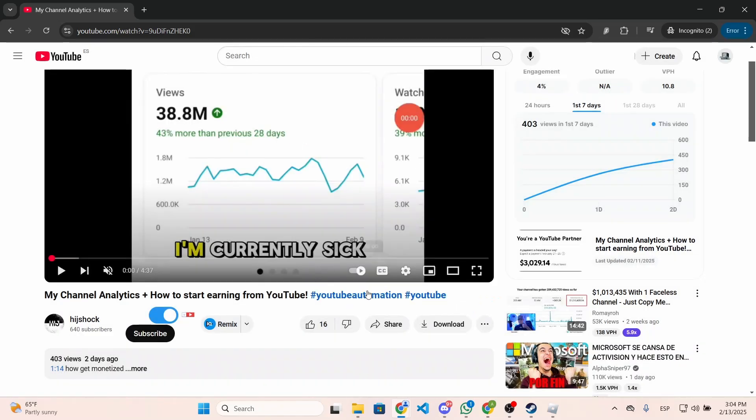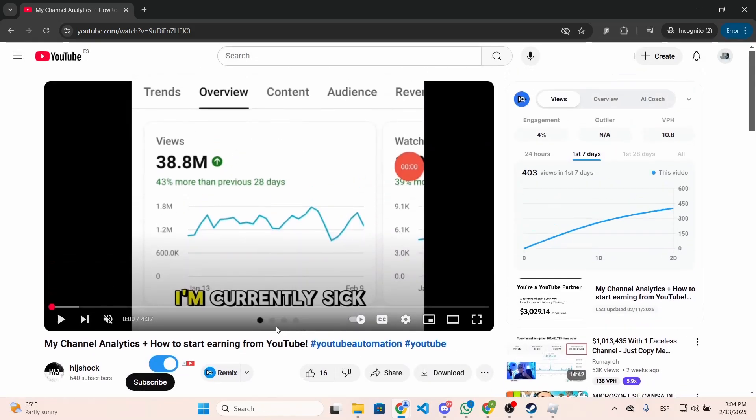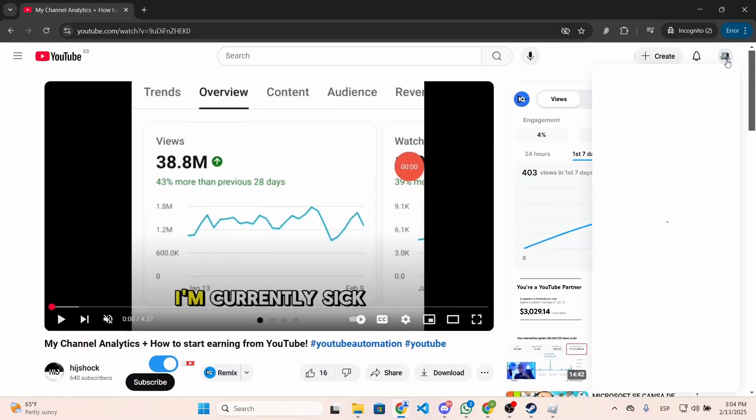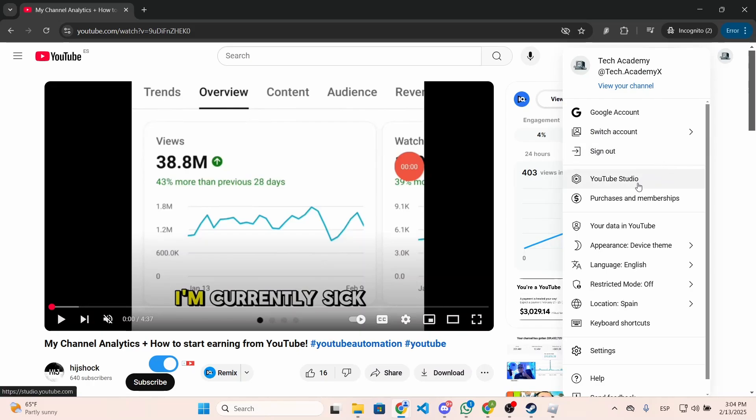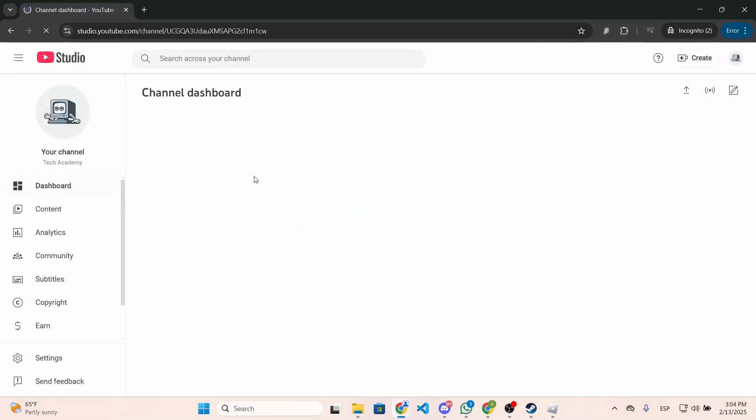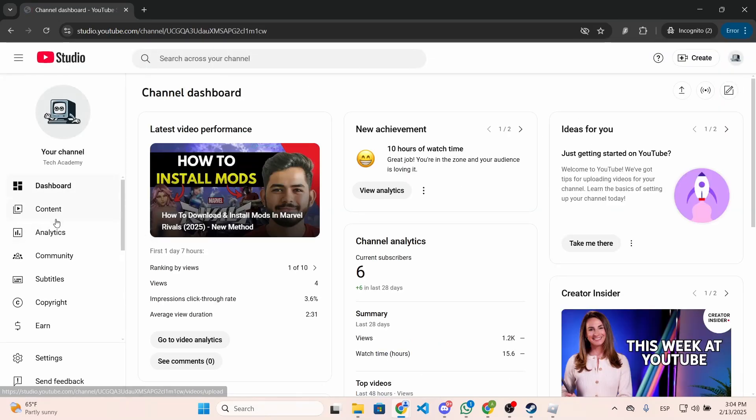Now I'm going to show you the other method to download YouTube videos without premium, which is going to your YouTube Studio, basically going to your YouTube channel.